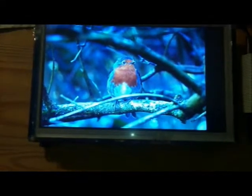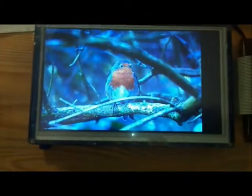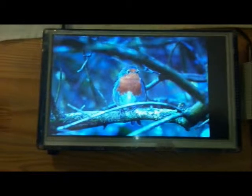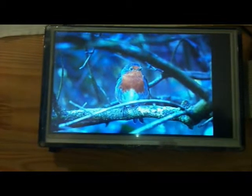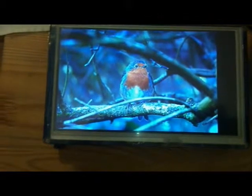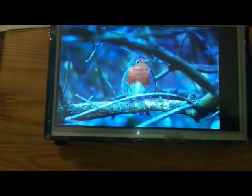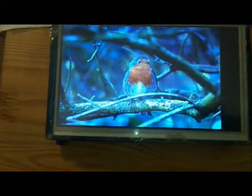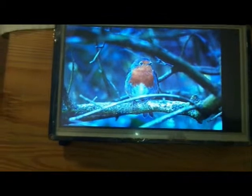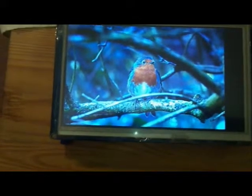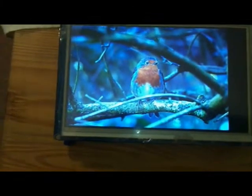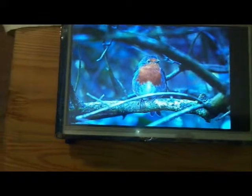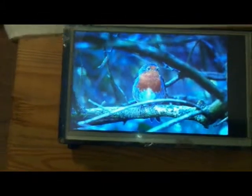We're messing with code again and we've got here an SSD1963 LCD screen HD 800 x 480, about 30 pounds off eBay and we're using a PIC to drive it.